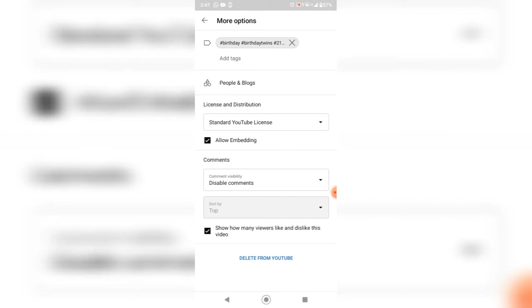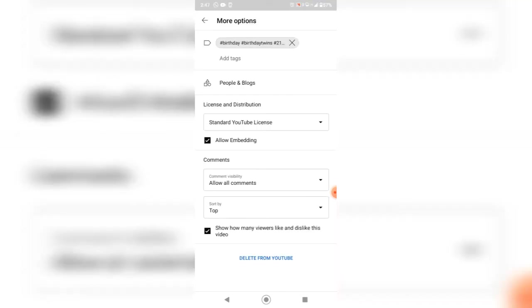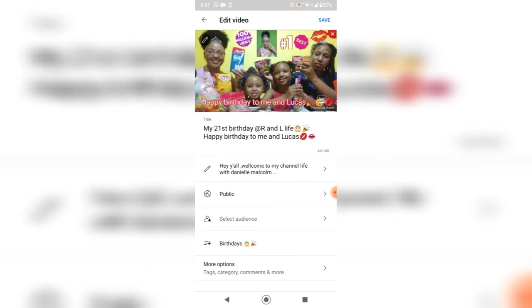You select disable comments. You just select by itself, disable comments. You just press allow all comments. Go back. Ensure that you press save.